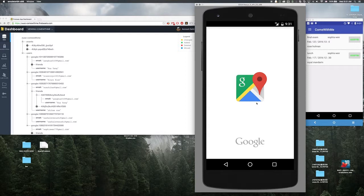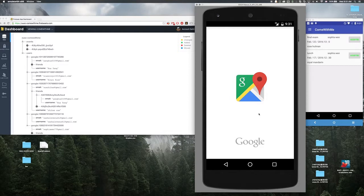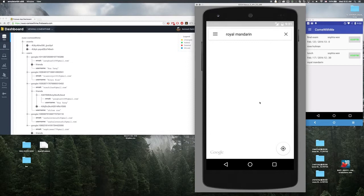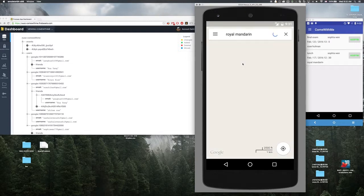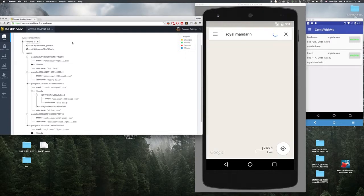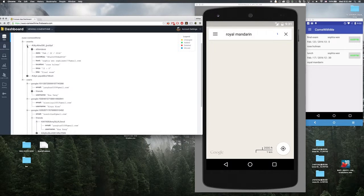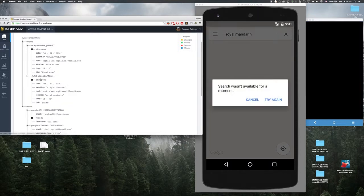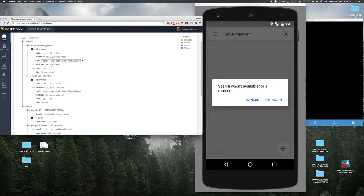And it will mark the location on Google map, so you can choose the direction, you can navigation to the destination. Just a little slow here. And you can see that's the two events created by Sophia.